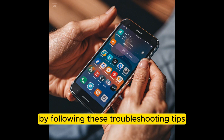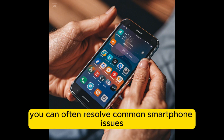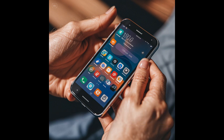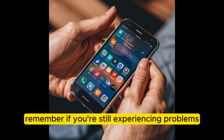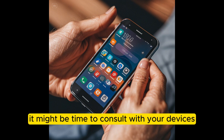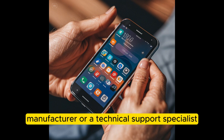By following these troubleshooting tips, you can often resolve common smartphone issues without needing professional assistance. Remember, if you're still experiencing problems after trying these steps, it might be time to consult with your device's manufacturer or a technical support specialist.